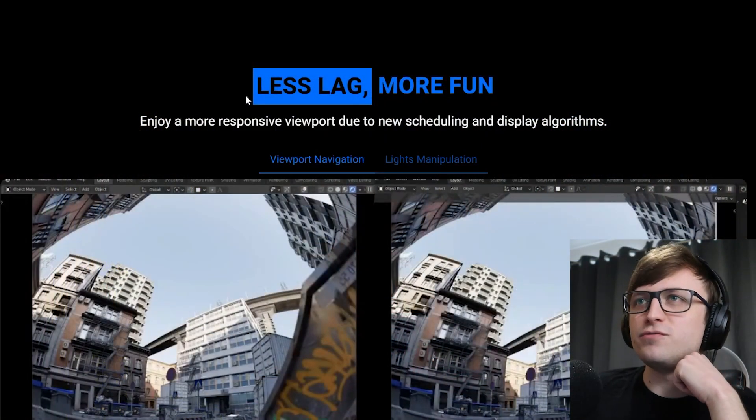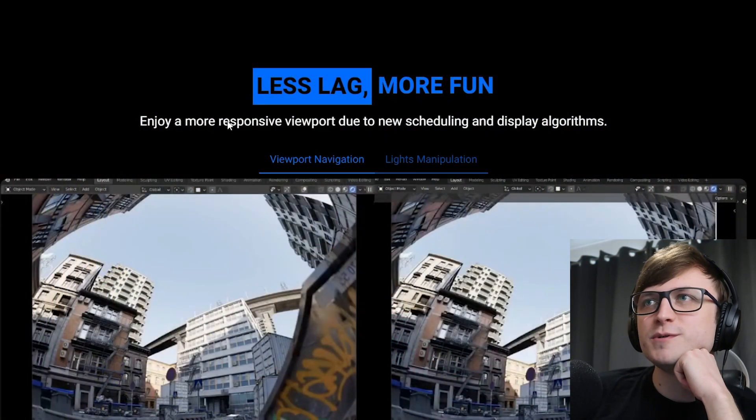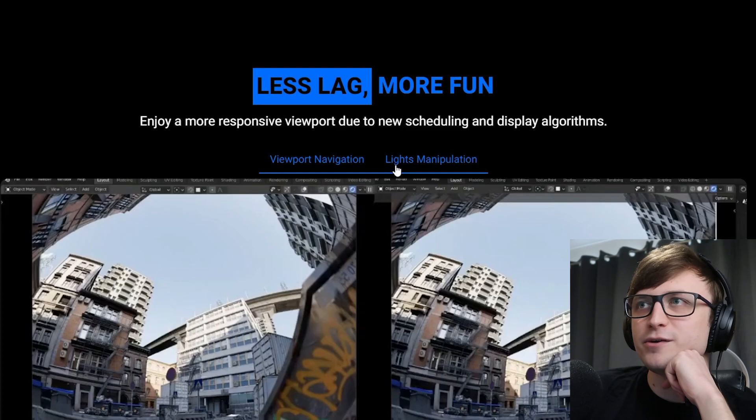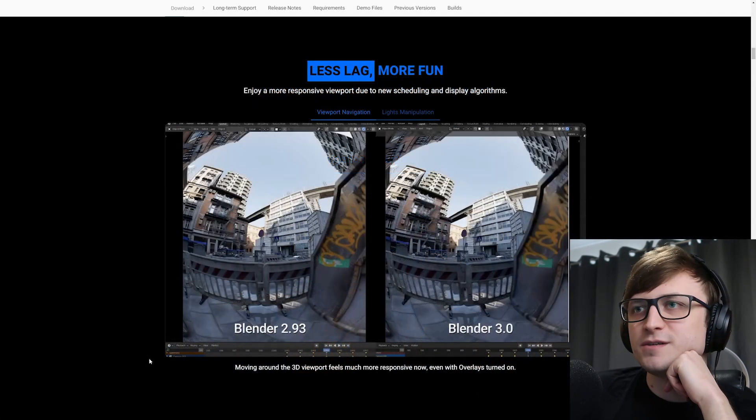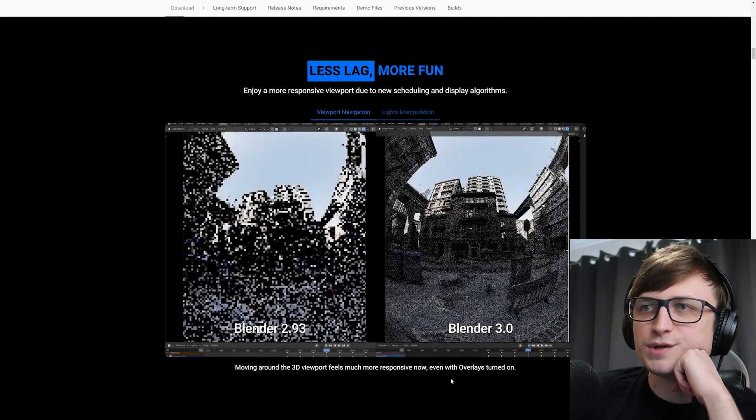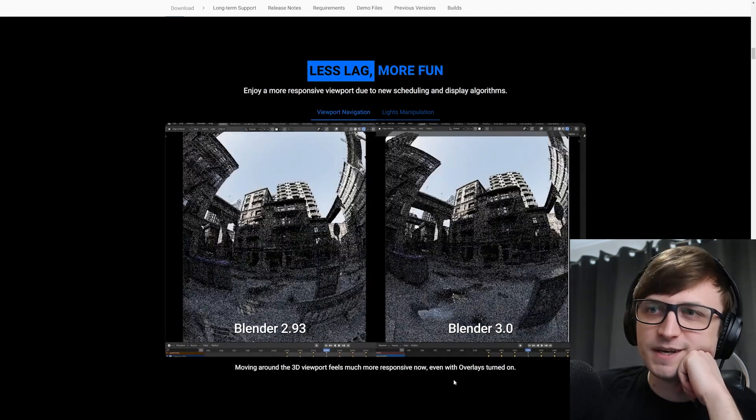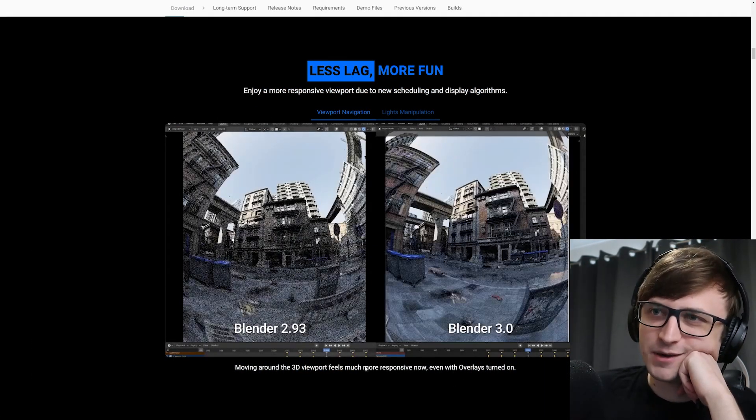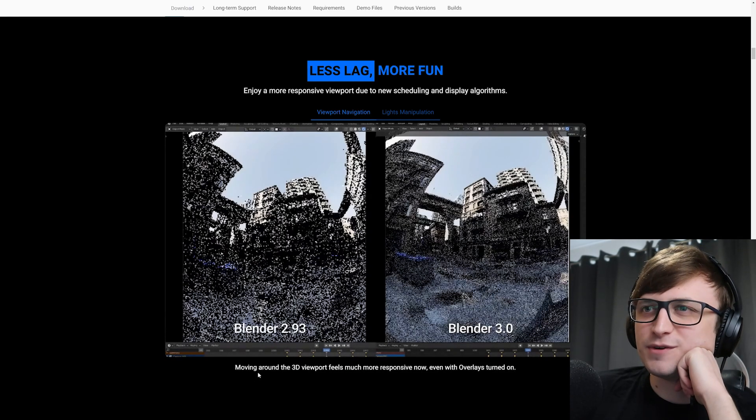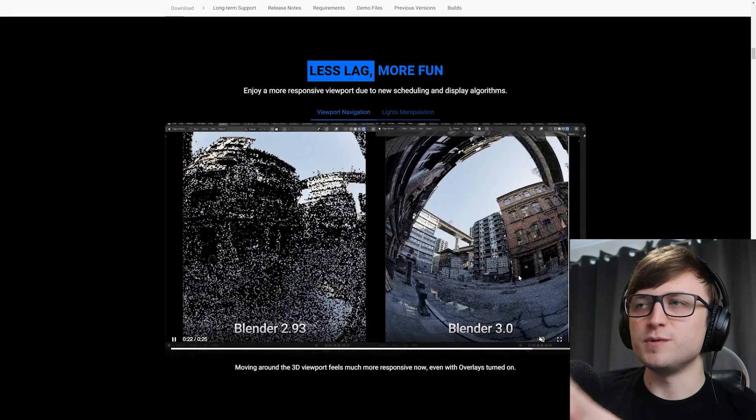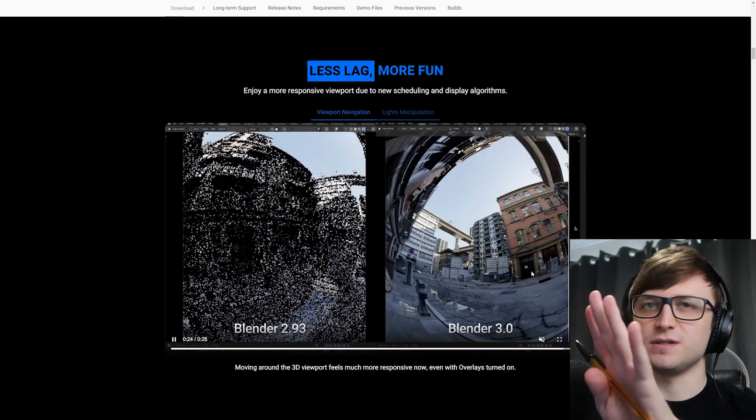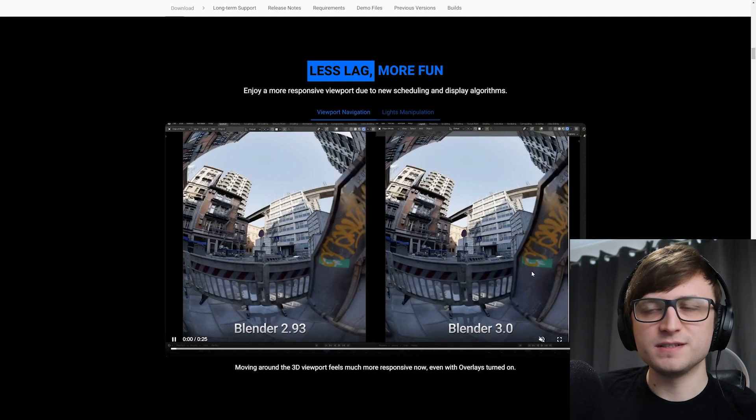All right, less lag, more fun. Enjoy more responsive viewport due to new scheduling and display algorithms. So let's take a look at this clip. I mean you can see the difference here. It really is that good. Again, I kind of wonder like how I managed with the 2.93 noise beforehand. But with the new responsiveness, I have a lot more confidence with using things like volumes in the scenes now.